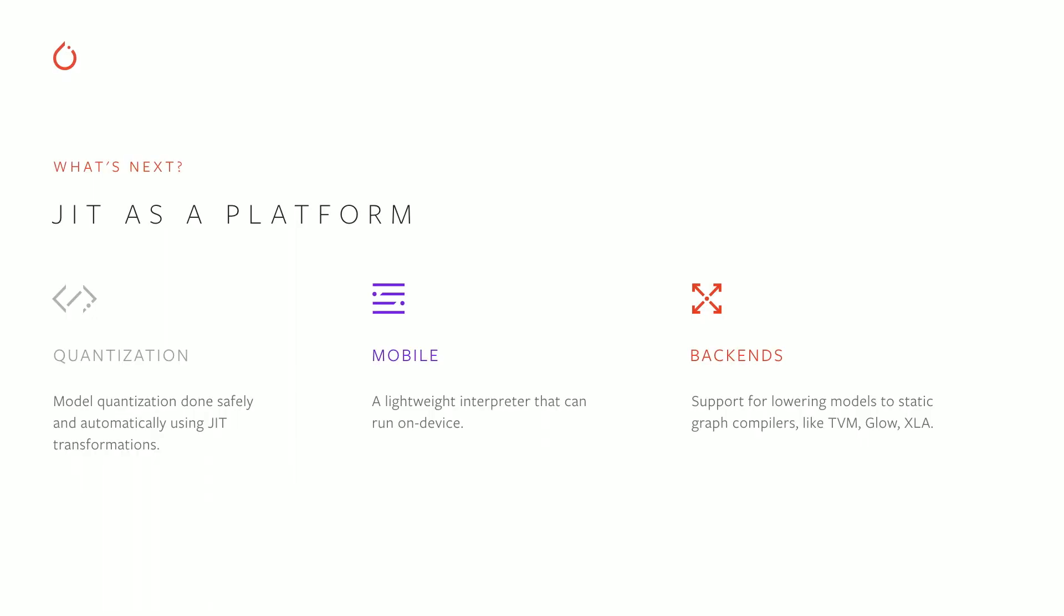So what's next for the JIT? Well, we'll definitely keep pushing on language features. Python is a big language. And even the subset used in PyTorch programs will take some time to fully support. But beyond that, we want to make sure that the JIT is available as a platform for building new tools and features for PyTorch and the community in general. So you'll hear about some of these efforts today. Lynn and Shrep previewed some of them. Dimitro will get up here after me and tell you about quantization, which will soon use the JIT to do automatic quantization of your model. David will be here later talking about our mobile launch, which uses the JIT as a basis for a lightweight interpreter that can go on the device. And we're in the early stages of building out extension points to lower TorchScript models to graph compilers and accelerators like TVM, Glow, and XLA, which will help us deliver bigger performance wins and target new hardware.